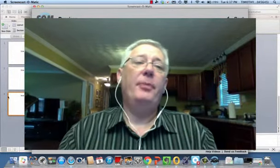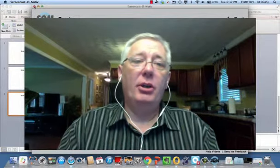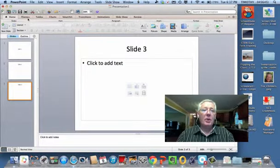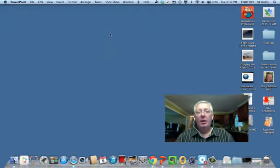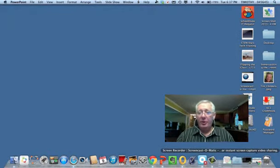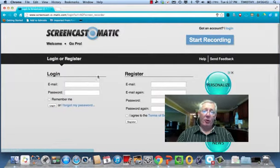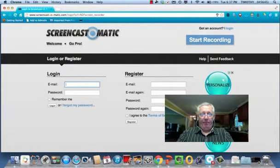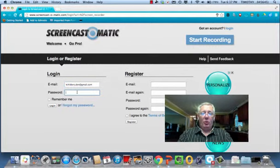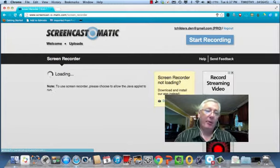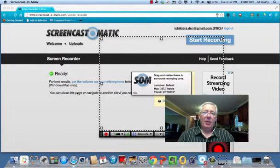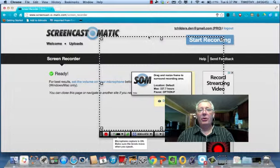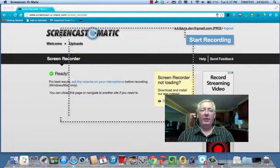So that is in a nutshell the free version of, let's pull this back up, the free version of screencast-o-matic. Now when I log in, I have a pro version. Let me get logged in here. And the pro version again was $15 for a year. And the nice thing about the pro version is I get a lot of other options with the pro version.